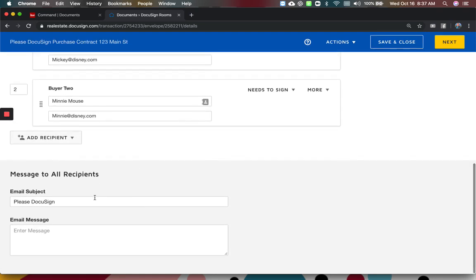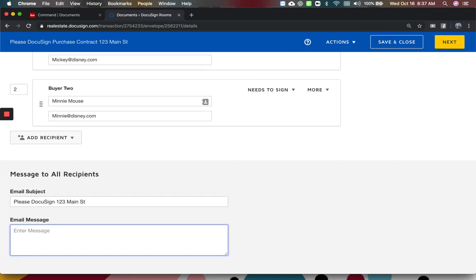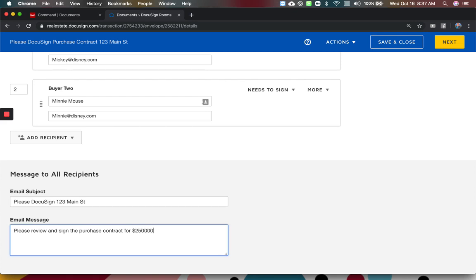You give it an email subject, 123 Main Street, and put a message in here. So please review and sign the purchase contract for $250,000, whatever it is. You just put your message.